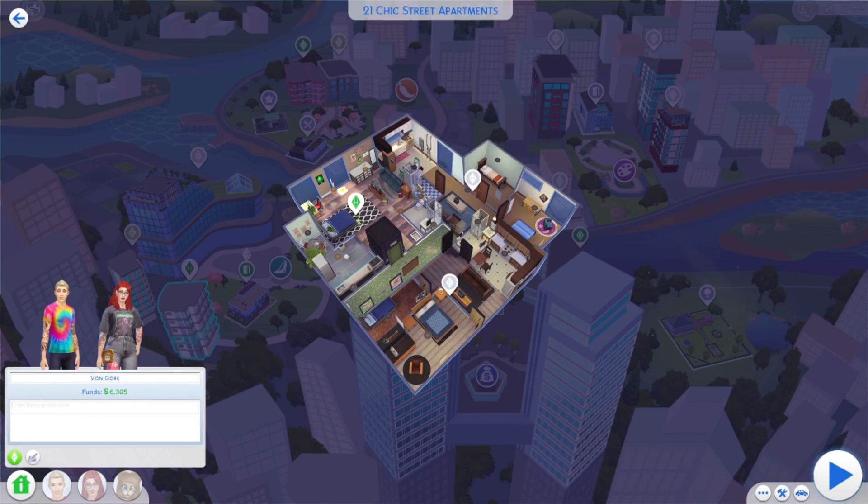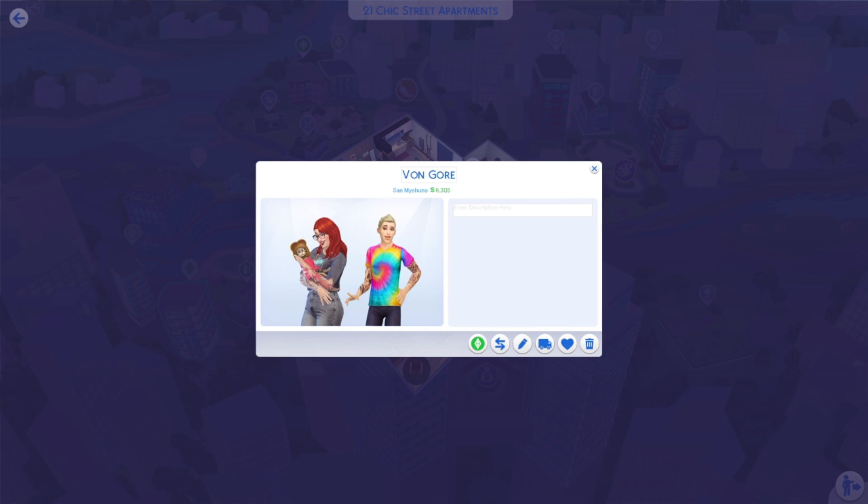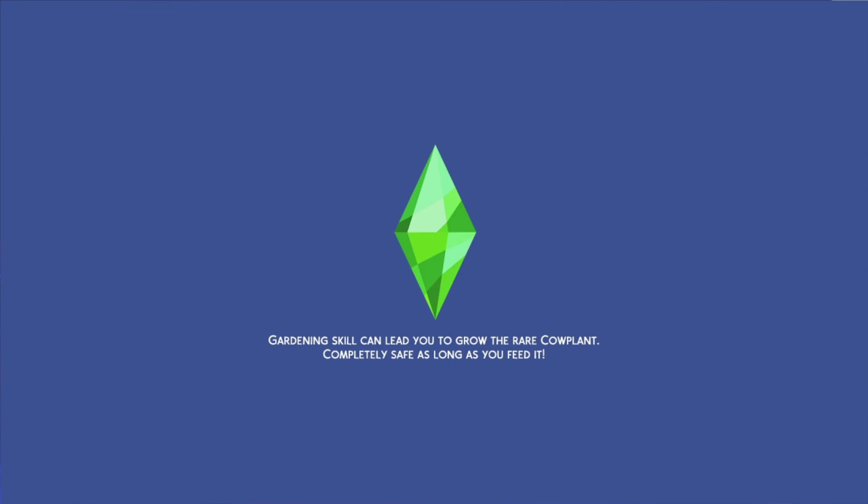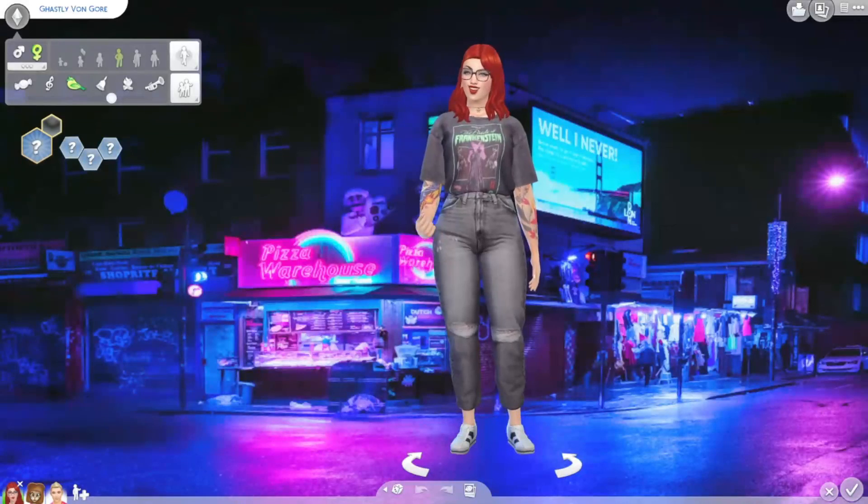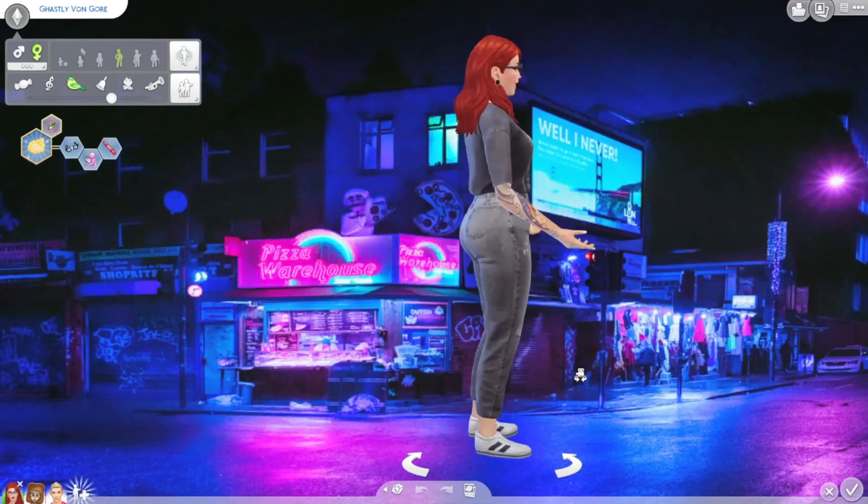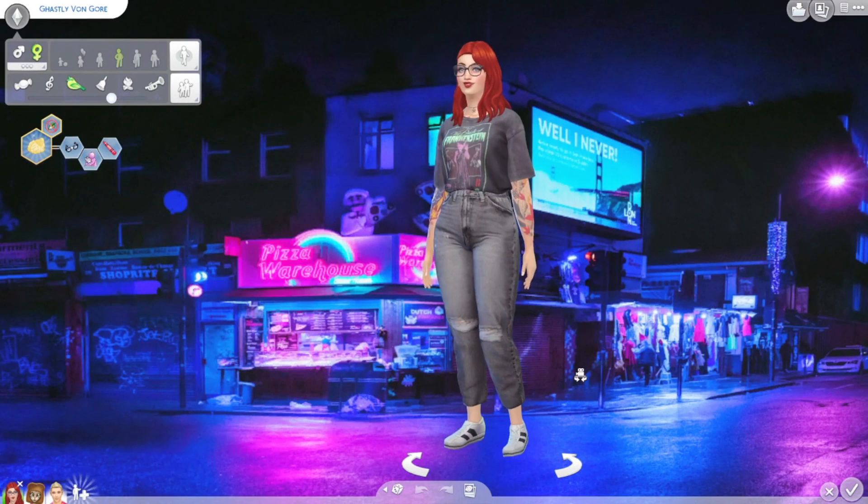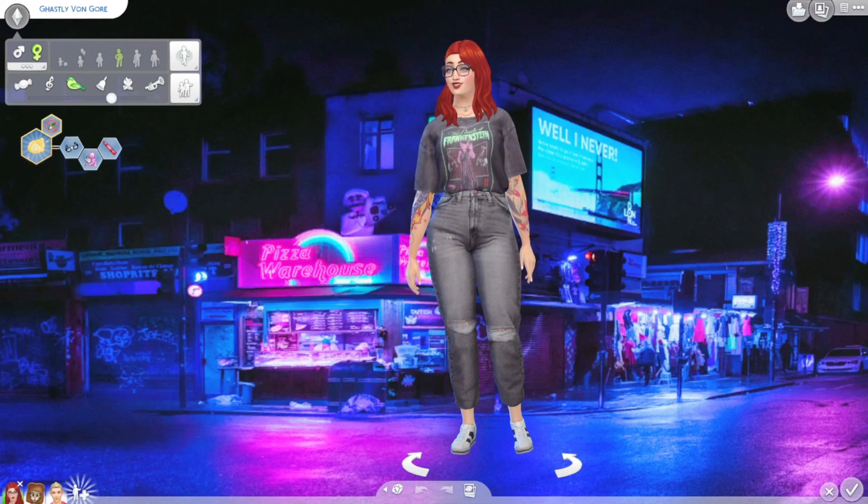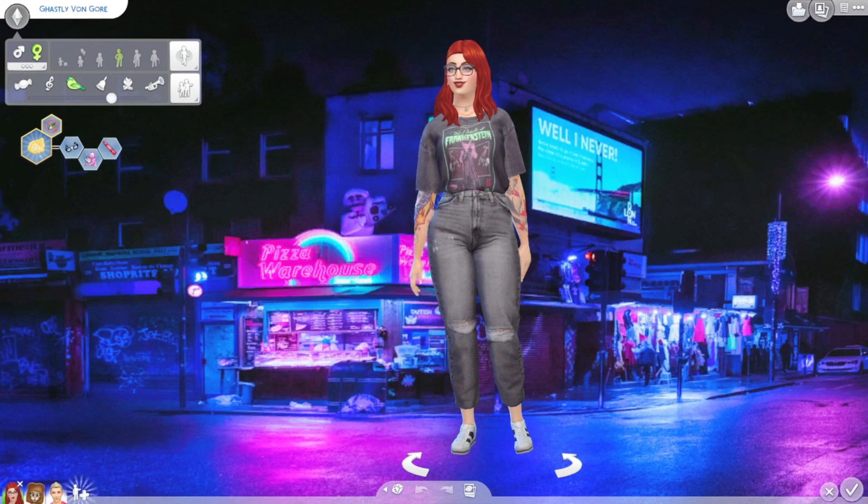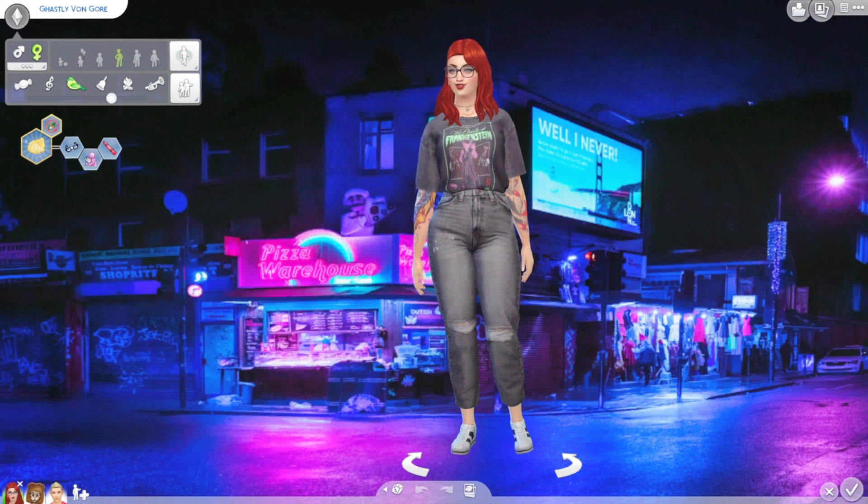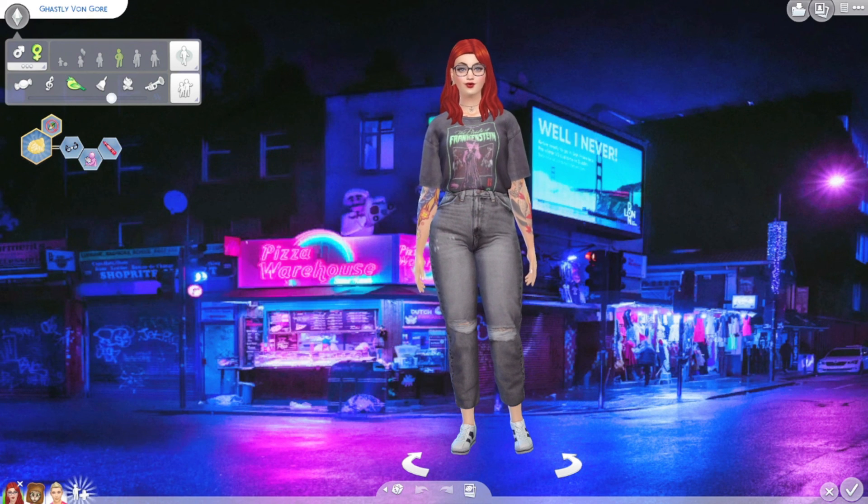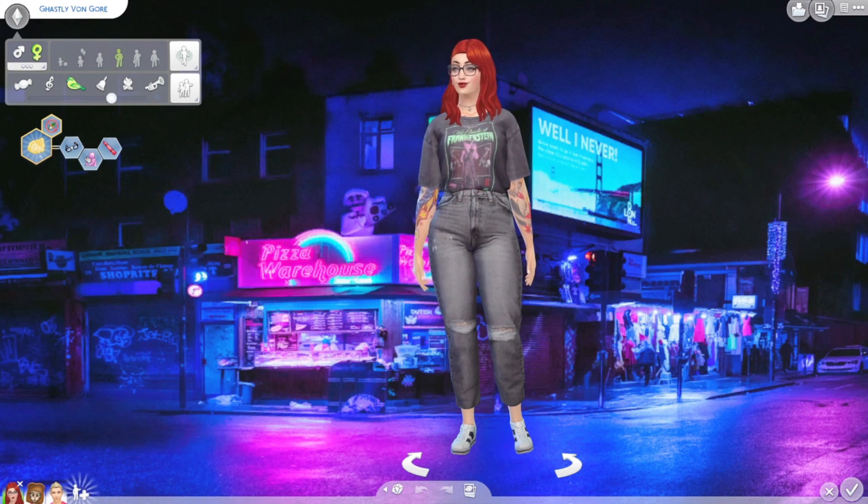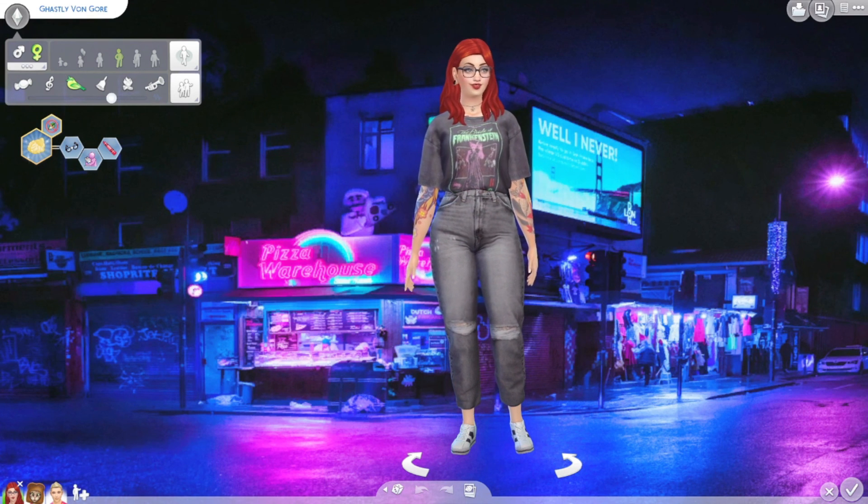All right. So, we're back in the Sims 4. Go ahead and check on LittleGastly here. And see that we have our, yep, there we go. Our new background is installed. So, there you go. It's literally that simple to make your own custom CAS background.